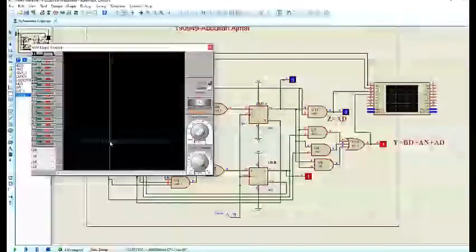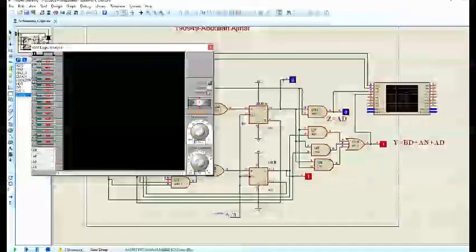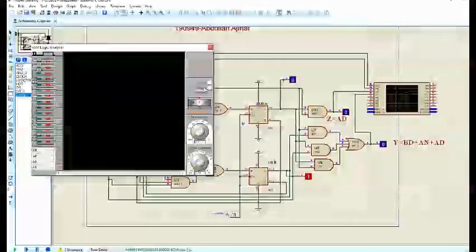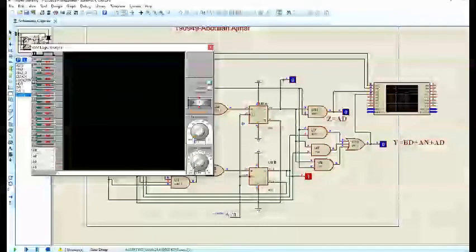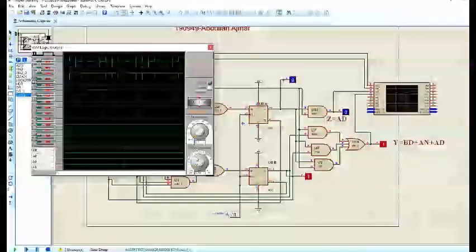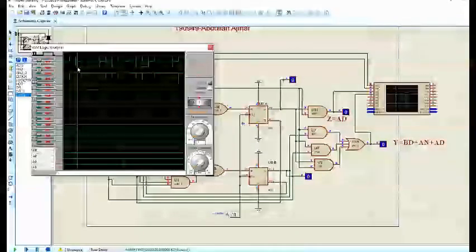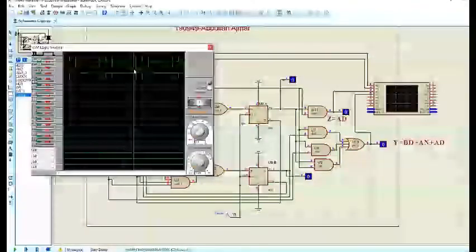Let us now move to the logic analyzer. All the first three steps should be on. When the capture becomes active, values will start recording. As you can see, our capture has been triggered and our values have been recorded. These are in accordance with our truth table and the state diagram that we have created.